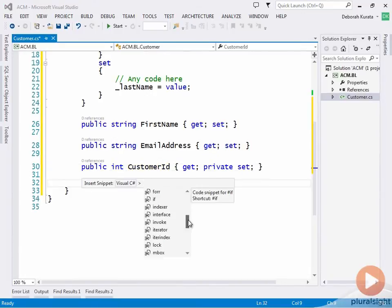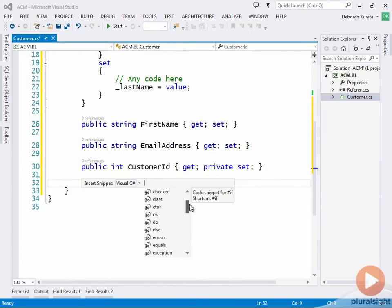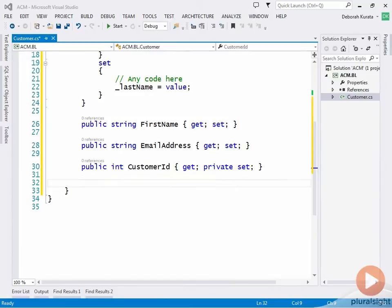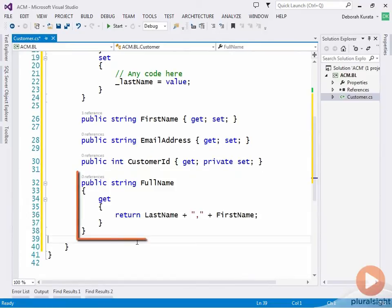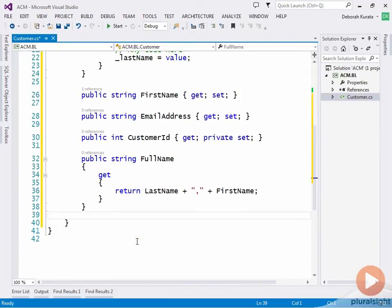There are snippets available for many tasks you perform. If you have some time, try them out. The original specification called for a name property in the form last name comma first name. So let's add a full name property that will return the format requested by the specification.